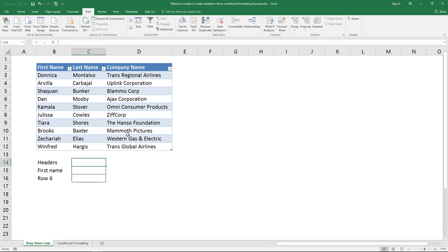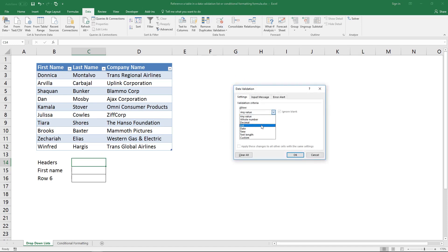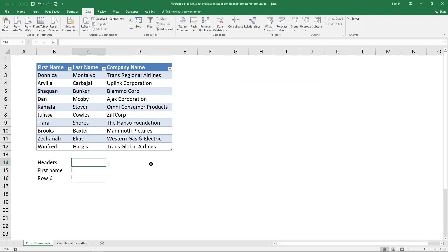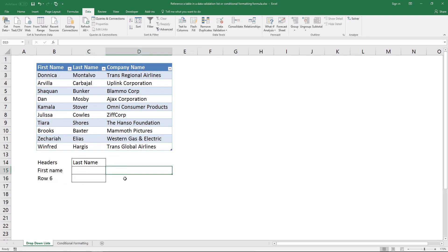You can also use this approach to get the header names into a drop-down list. Do the same thing: type the table name, then 'headers', click OK, and in this drop-down list you will have all the header names.